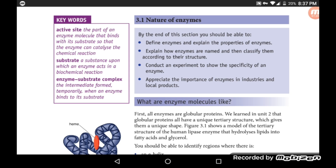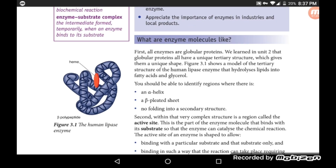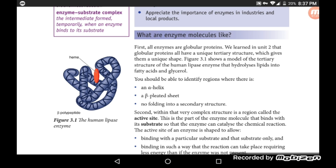Now, what are enzymes like as molecules? First, all enzymes are globular proteins. We learned that globular proteins have a unique tertiary structure which gives them a unique shape. Figure 3.1 shows a model of the tertiary structure of human lipase, an enzyme that hydrolyzes lipid into fatty acid and glycerol.